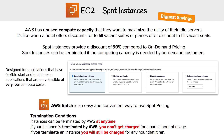What would you use spot instances for if these instances could be interrupted at any time? They're designed for applications that have flexible start and end times, or applications that are only feasible at very low compute costs. Looking at the configuration graphic, it covers load balancing workloads, flexible workloads, big data workloads, and defined duration workloads.